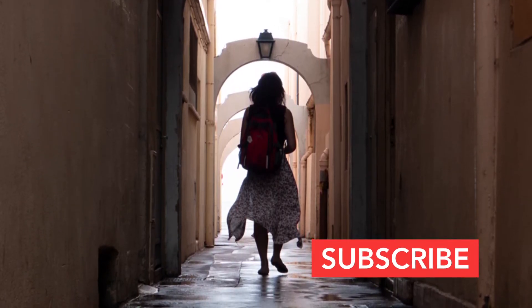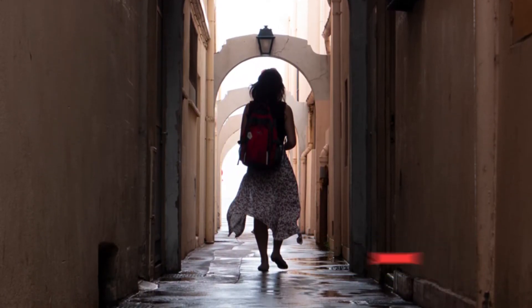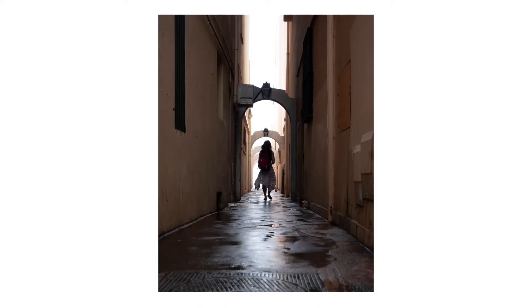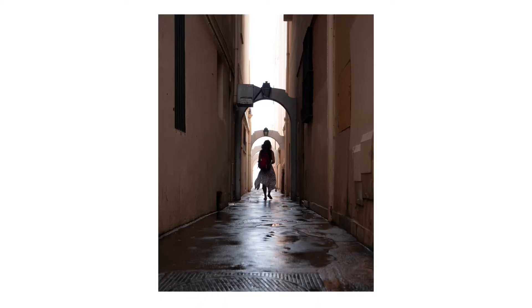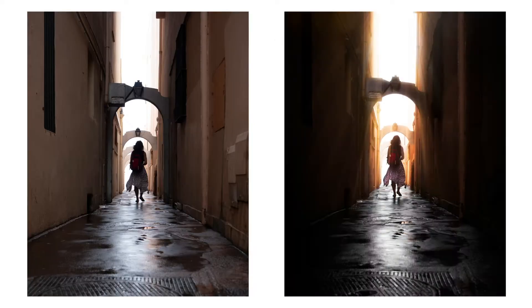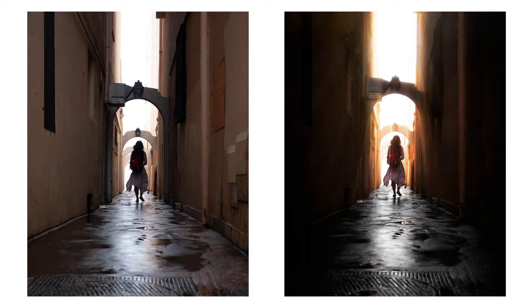This is the image we're going to be working with and I've chosen it for a very specific reason. You see as a raw file there's nothing special about it but with a few subtle edits we can create something which looks more visually engaging and that's what I'm going to show you how to do. Here's a before and after and as you can see there's a huge difference.